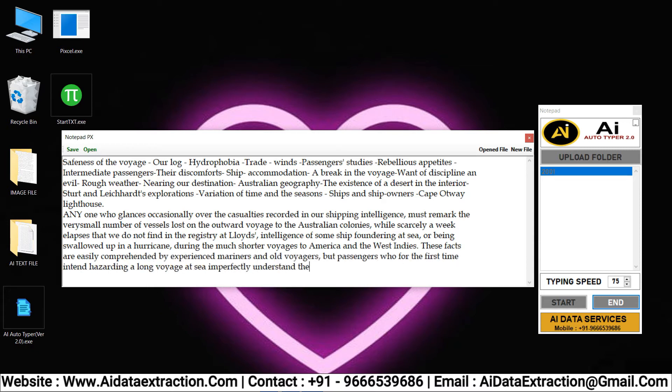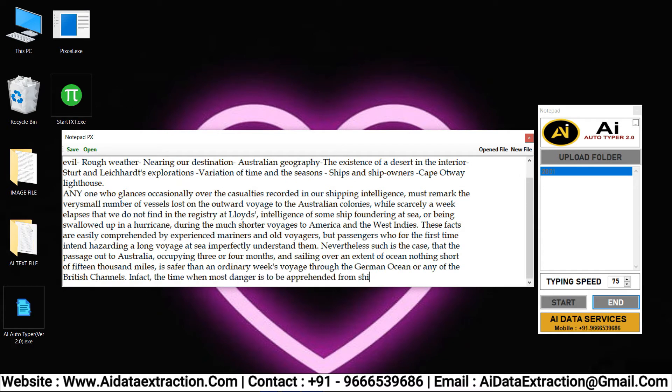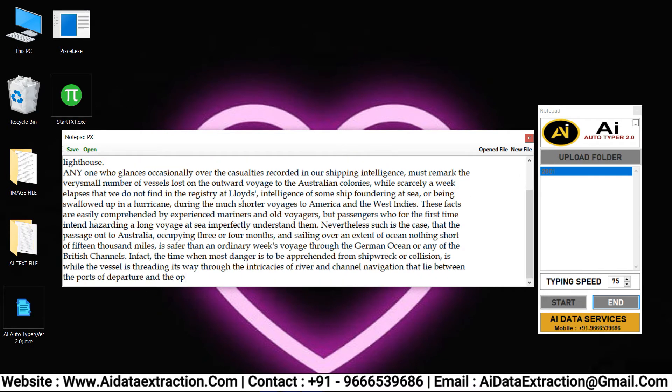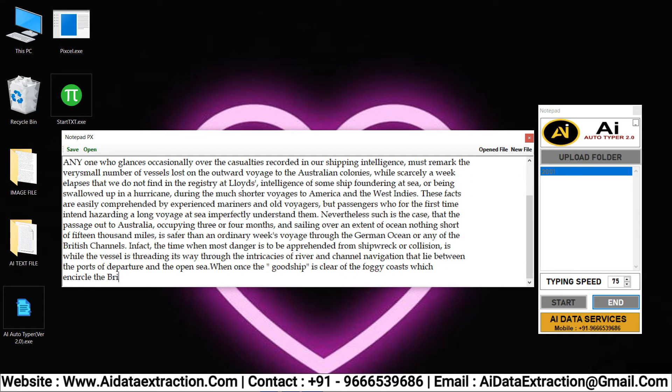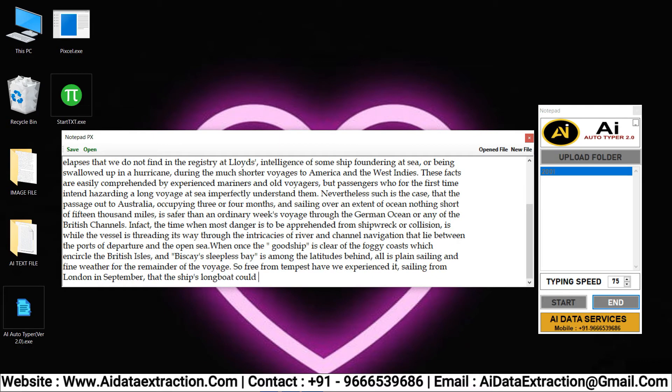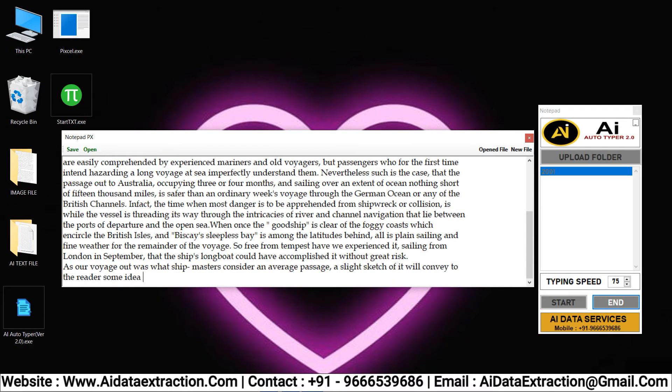AI Autotyper software is very easy to use and user friendly. AI Autotyper assists you in completing your work in a quick and easy manner without stress.